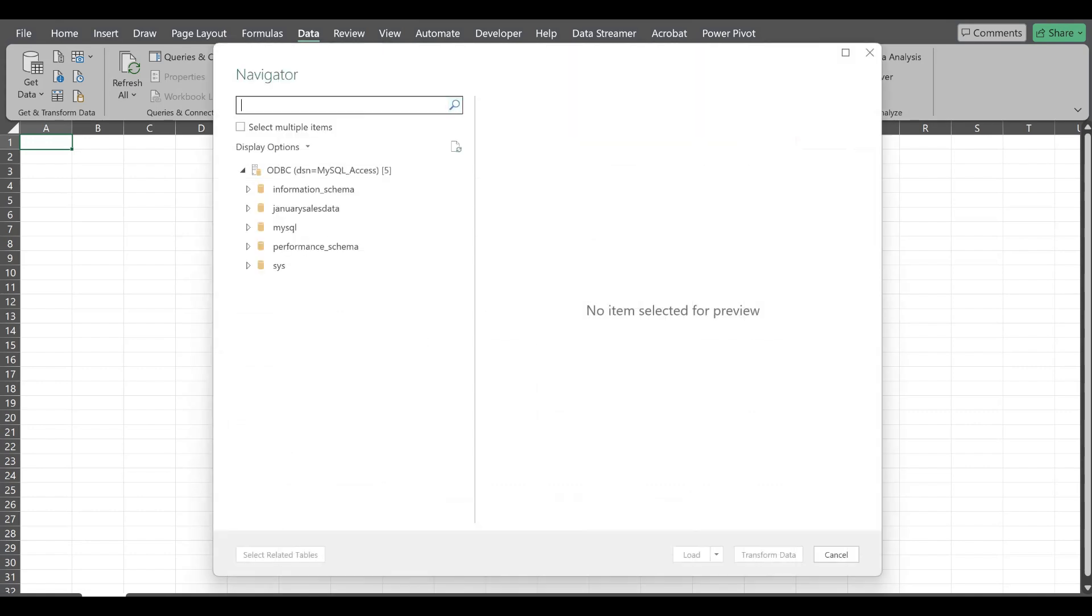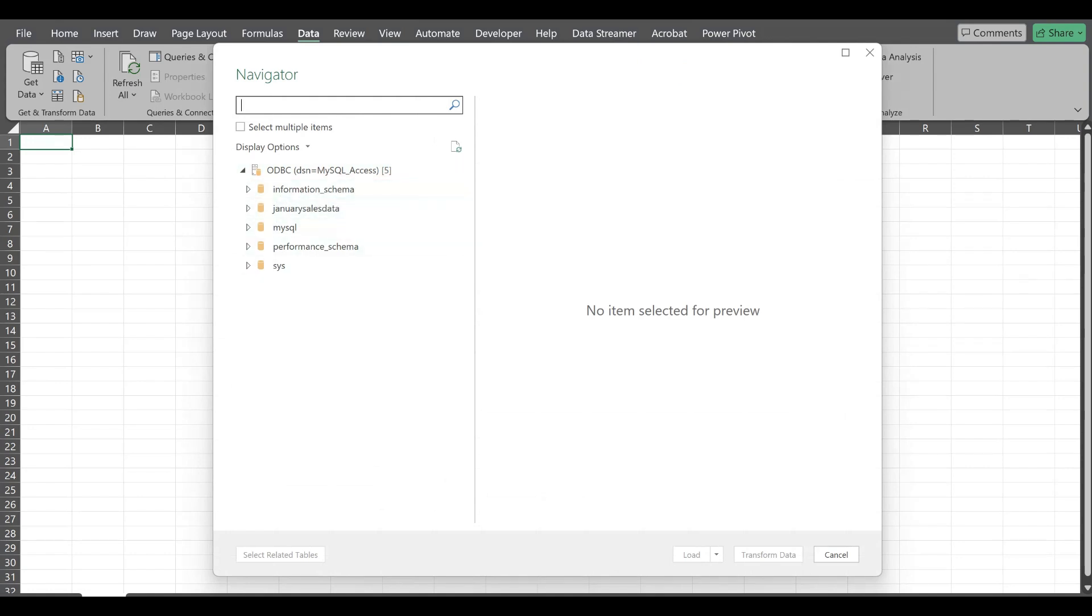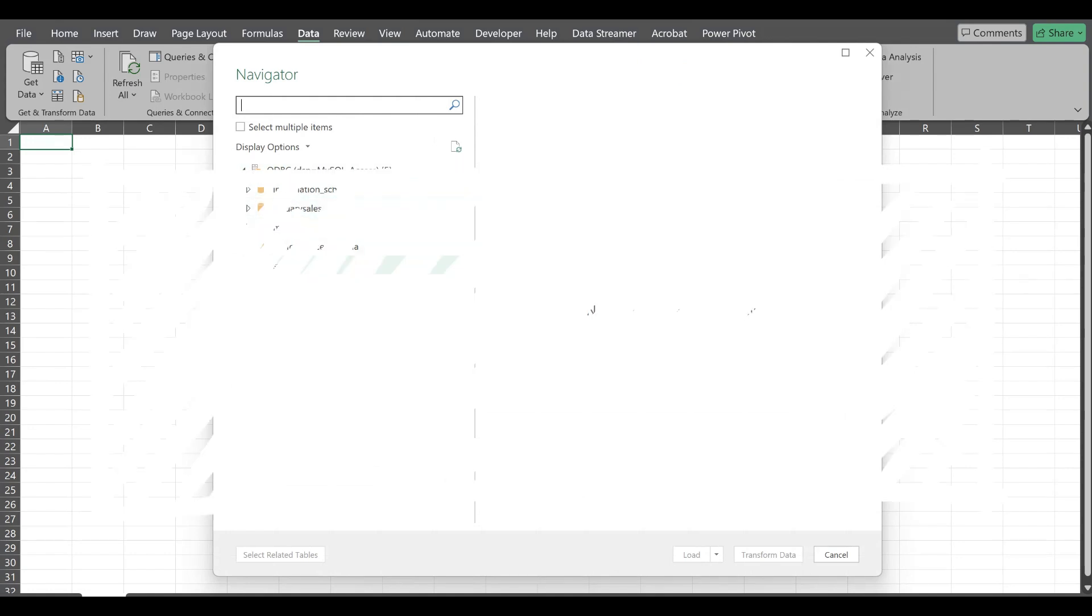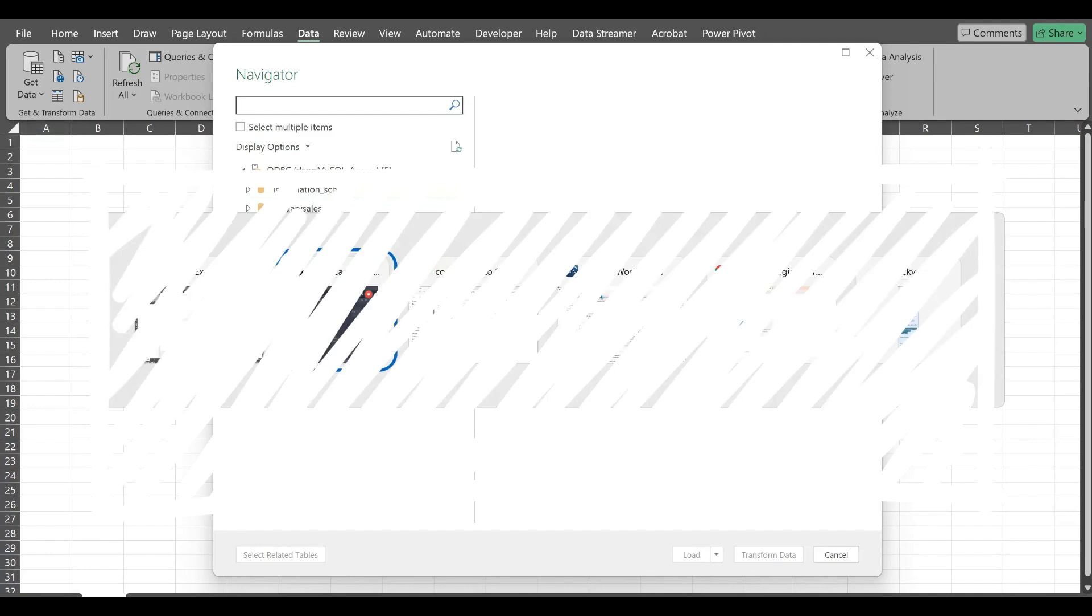Okay, now it has been connected successfully. That's why it is showing me all the schemas or all the databases which I have already present into my MySQL.